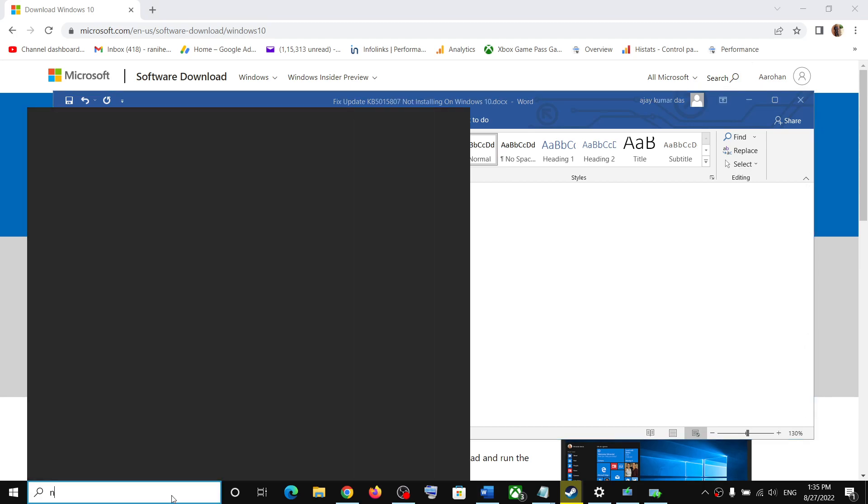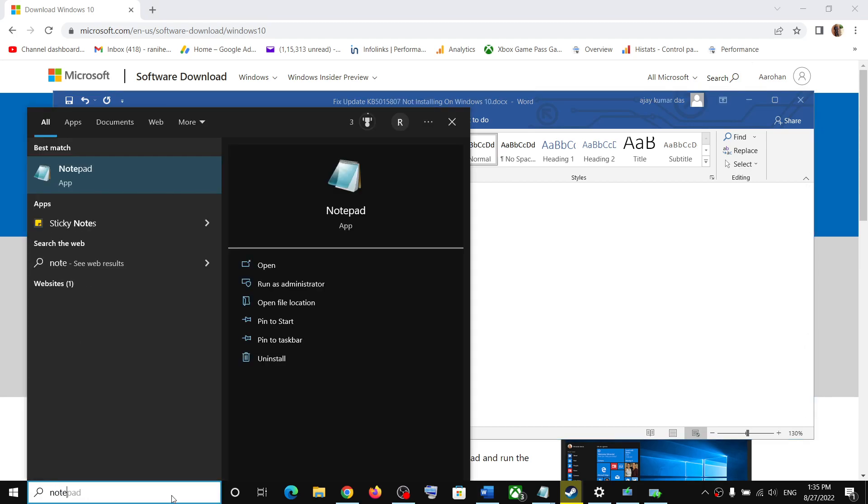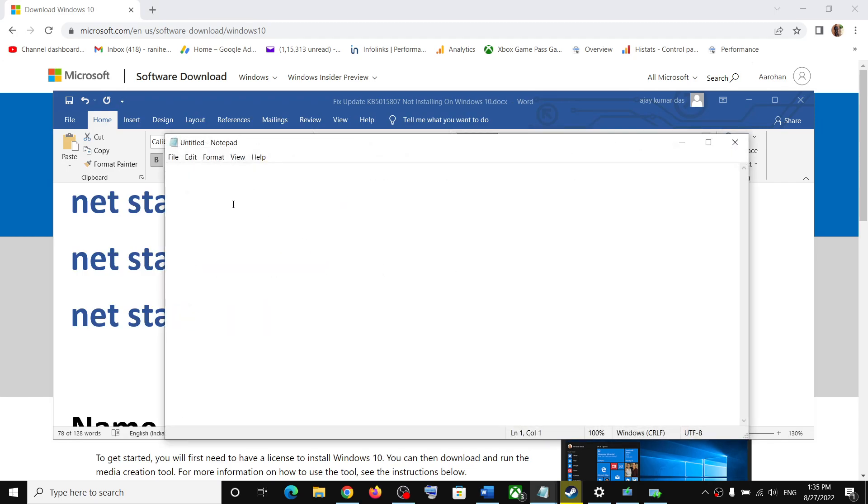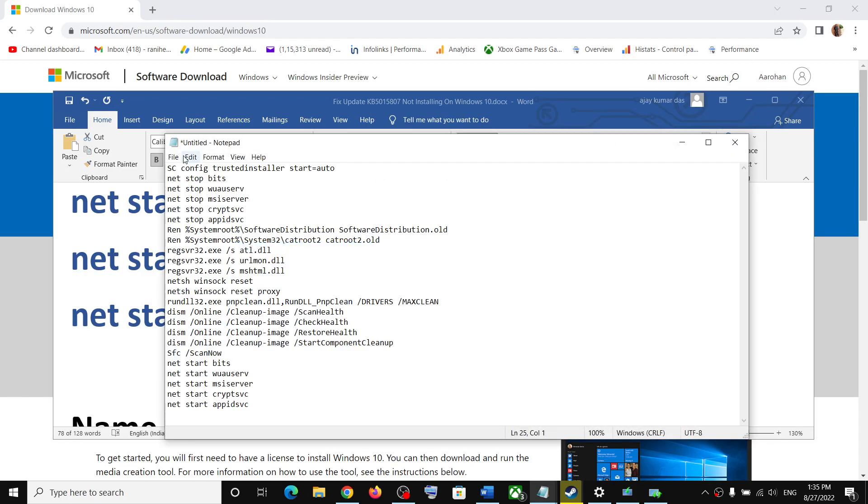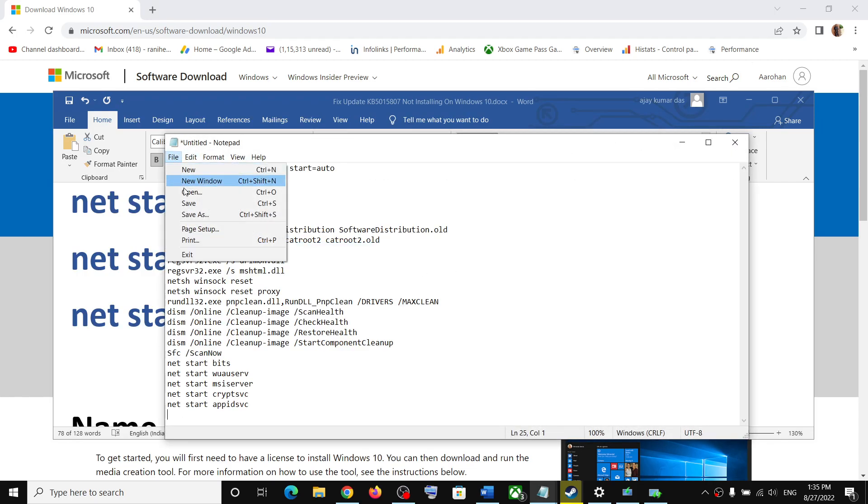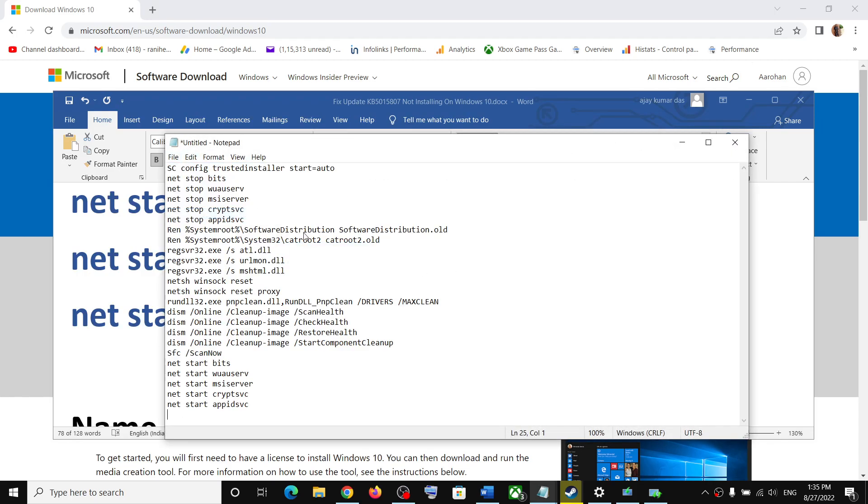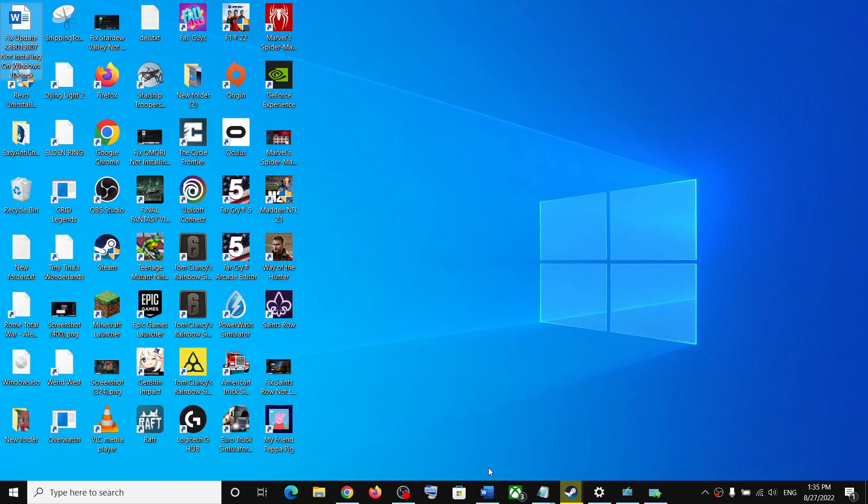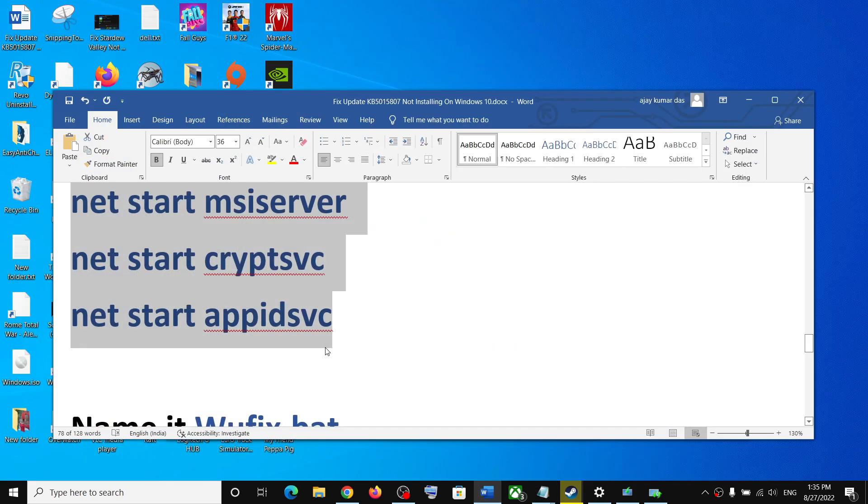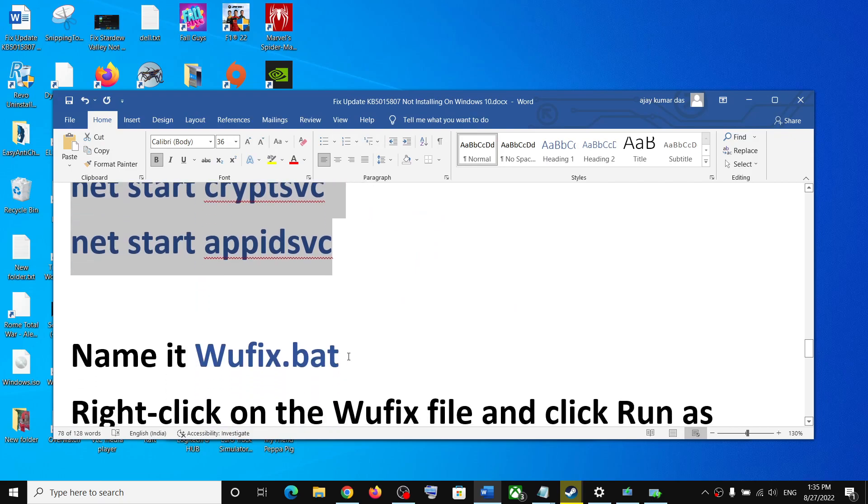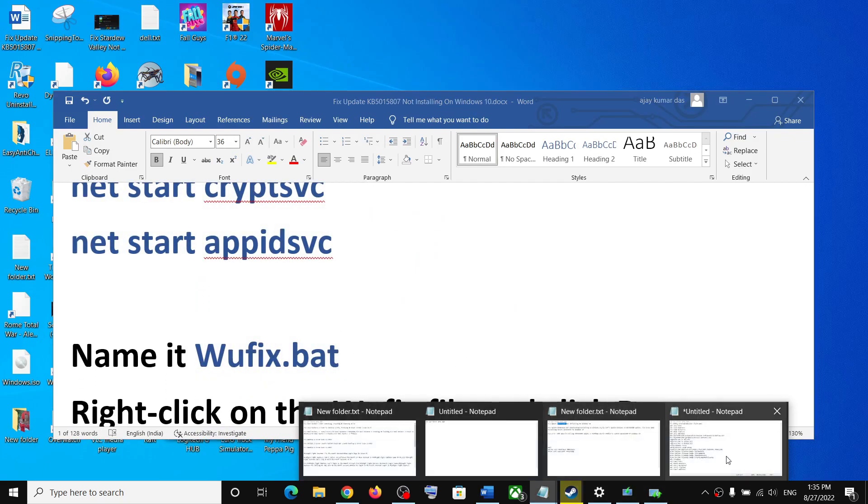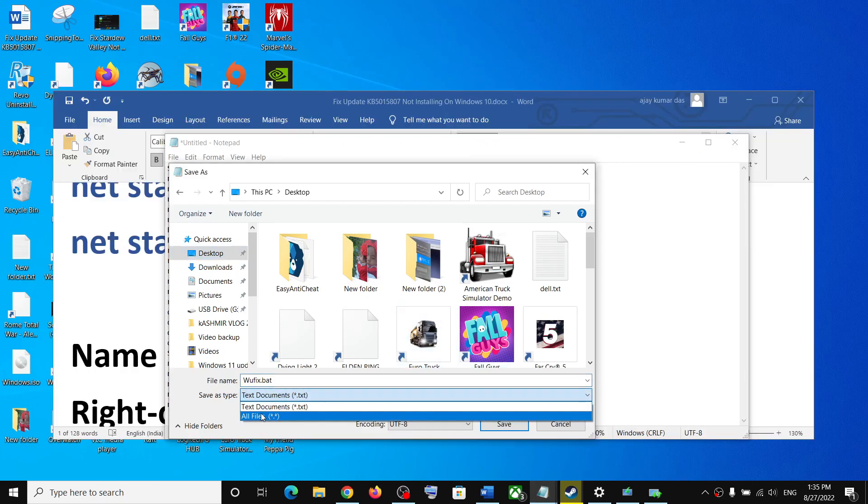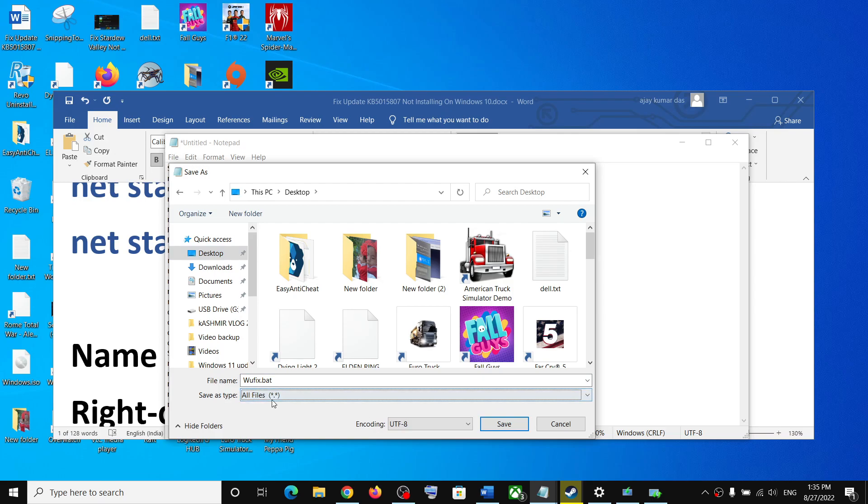Open notepad on your computer. Paste all the command in notepad. Click on file, save as. You can set the location as desktop and name this file as wufix.bat. For save as type, select all files and then click on save.